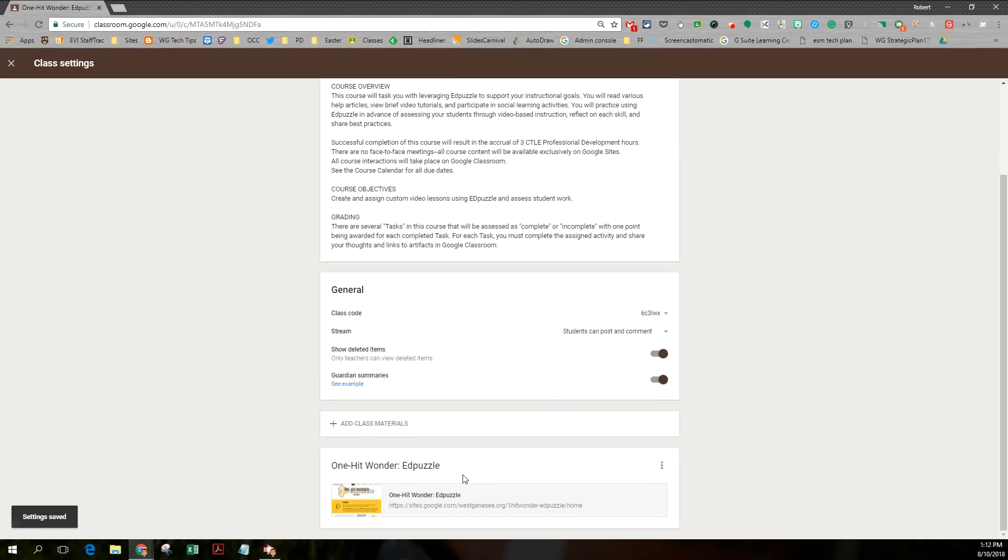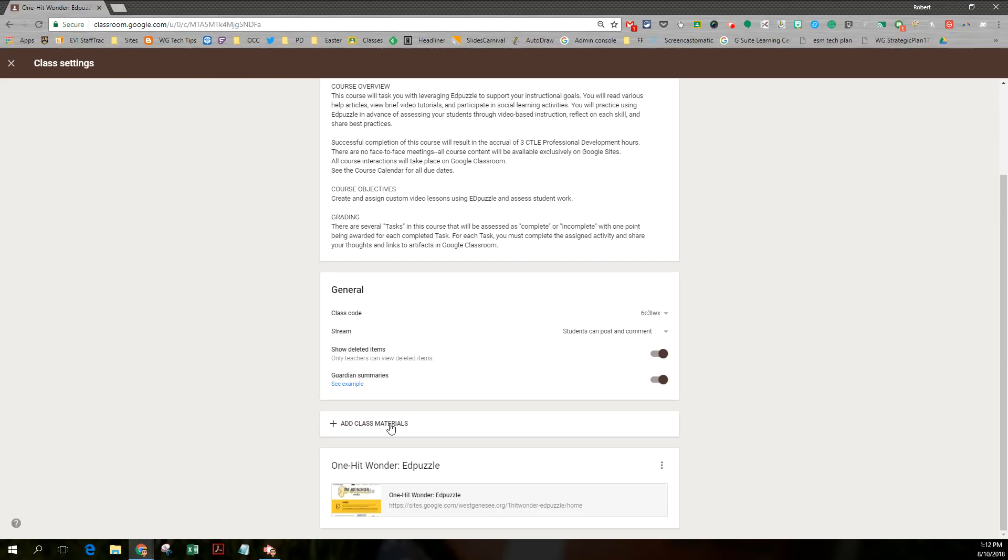If you scroll down a little further, you might recall there was, in the old version, an add class materials button where you could make folders of content. That is now gone. So if you're a heavy user of the about page posting content there, there are going to be a couple different ways where you might want to consider doing that.